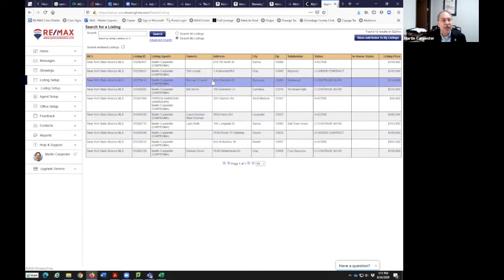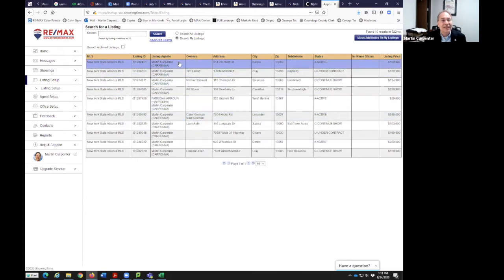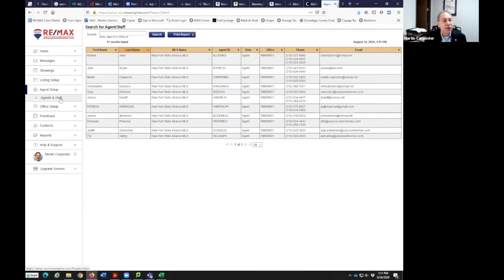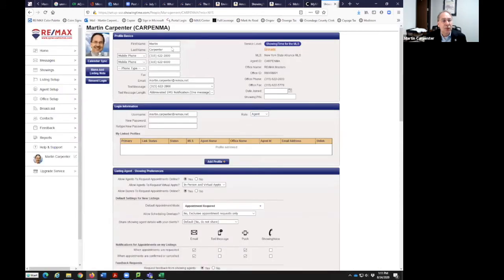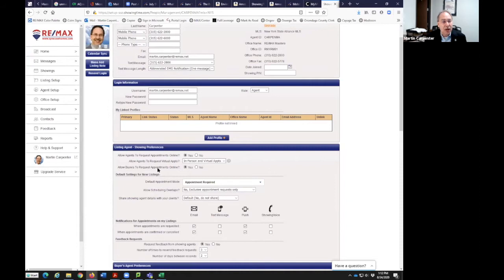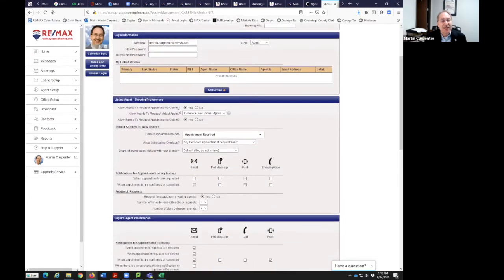I'll come back and show you more detail on listing setup. Agent setup shows how things are going to be set up for me. I uploaded a picture of myself and have my contact information that I can update within here — this is pre-populated by the MLS. By default as a listing agent, I allow agents to request appointments online. That's an upgraded service within ShowingTime. I also allow agents to request virtual appointments. Options are in-person, virtual appointments, virtual only, or in-person only.